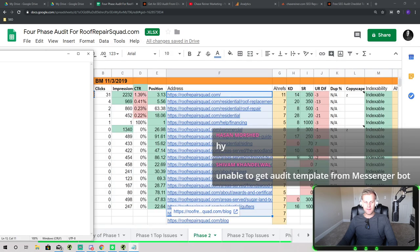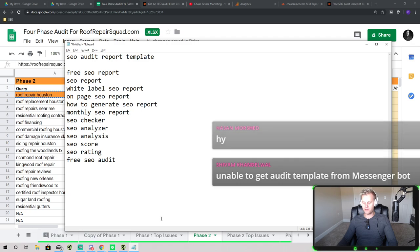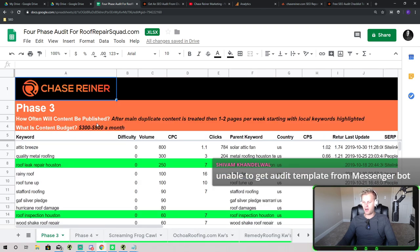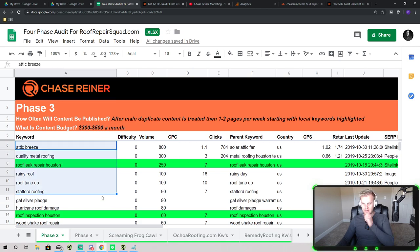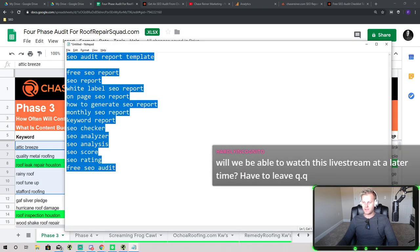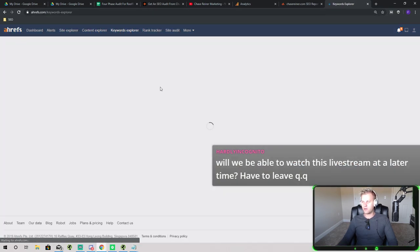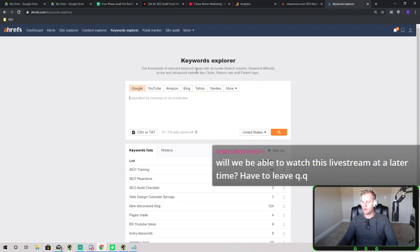Some of the most common things people are looking for in SEO reports are white-label on-page reports, monthly reports, and keyword reports. For a one-time report, you do Phase 1. For a monthly report, you do Phase 2. For a keyword report, you use Phase 3, which goes with our recent video about auditing your content. When you find keywords, you want to figure out related things that are ranking. The way you do that is you go to something like Ahrefs, go to your keyword explorer, and start typing in keywords you want to rank for. Let's say we want to rank for 'attic breeze' — we put that in, press search, and then look at people who are ranking.